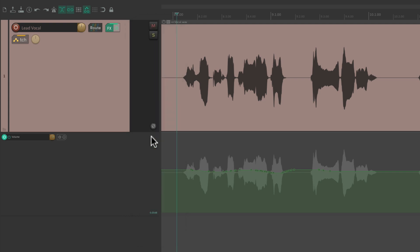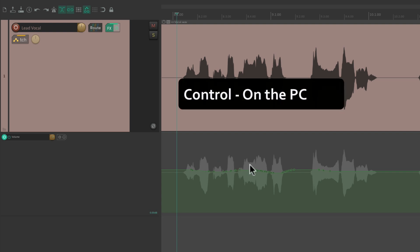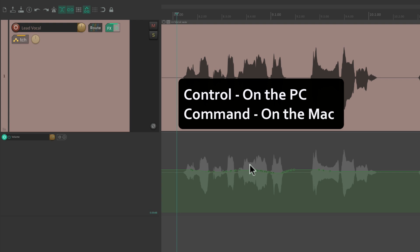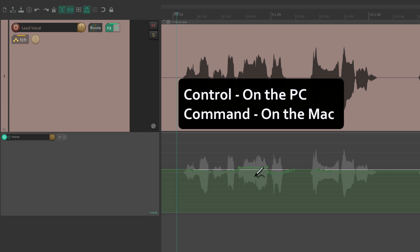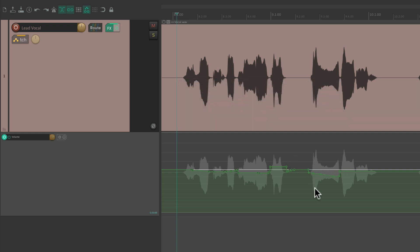We could do that by drawing in the envelope lane — hold Control on PC or Command on Mac — and draw up or down to readjust each phrase. But I tend to find that not very precise. What I prefer to do is use custom actions to adjust the volume of each phrase one at a time.